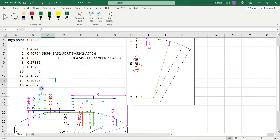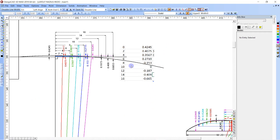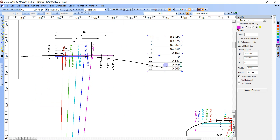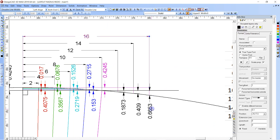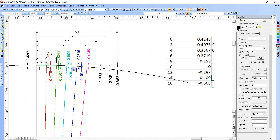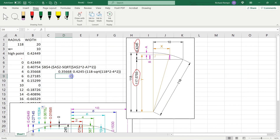At negative 16 feet it should be 0.6653. And there we go — it did work. At 16 feet: 0.6653. And it works in the negative direction too. All these should match up. You'd want to take a screenshot of this.